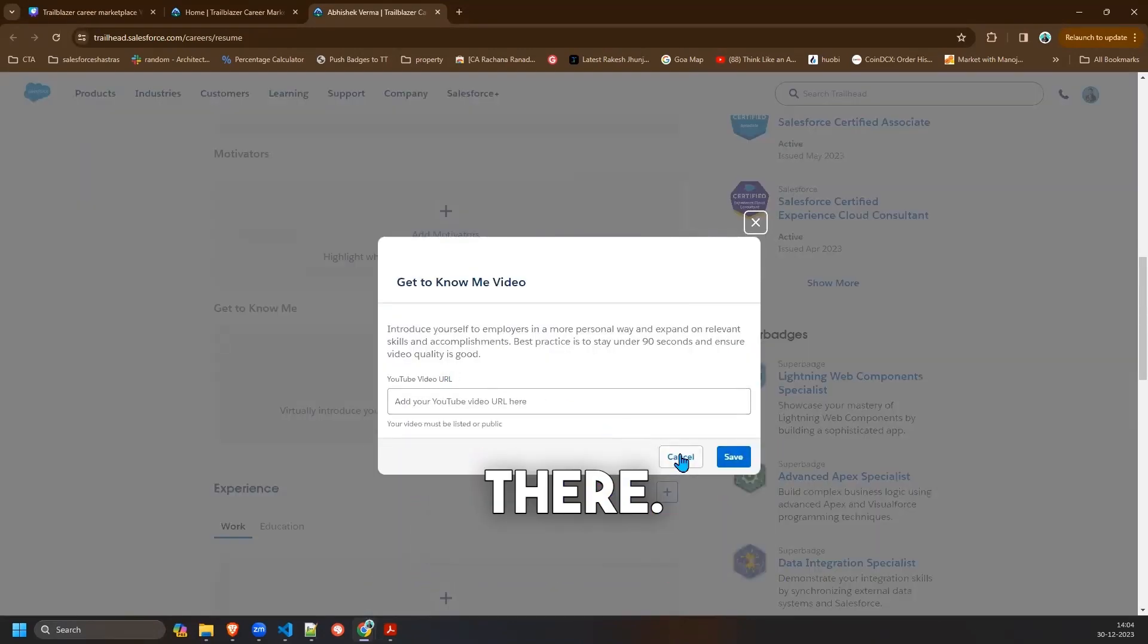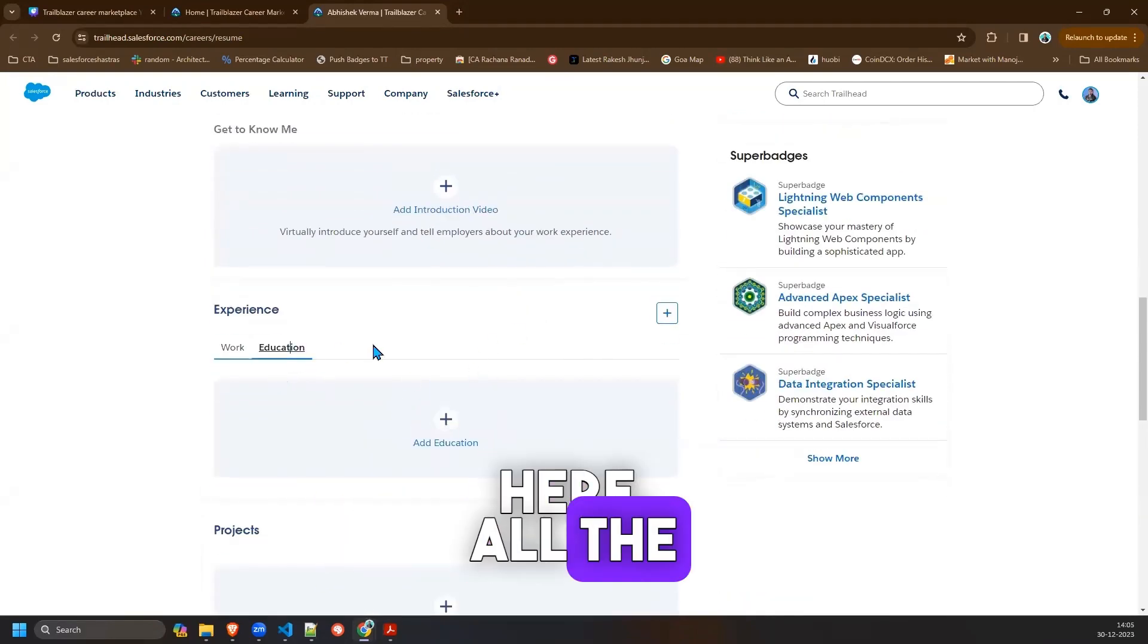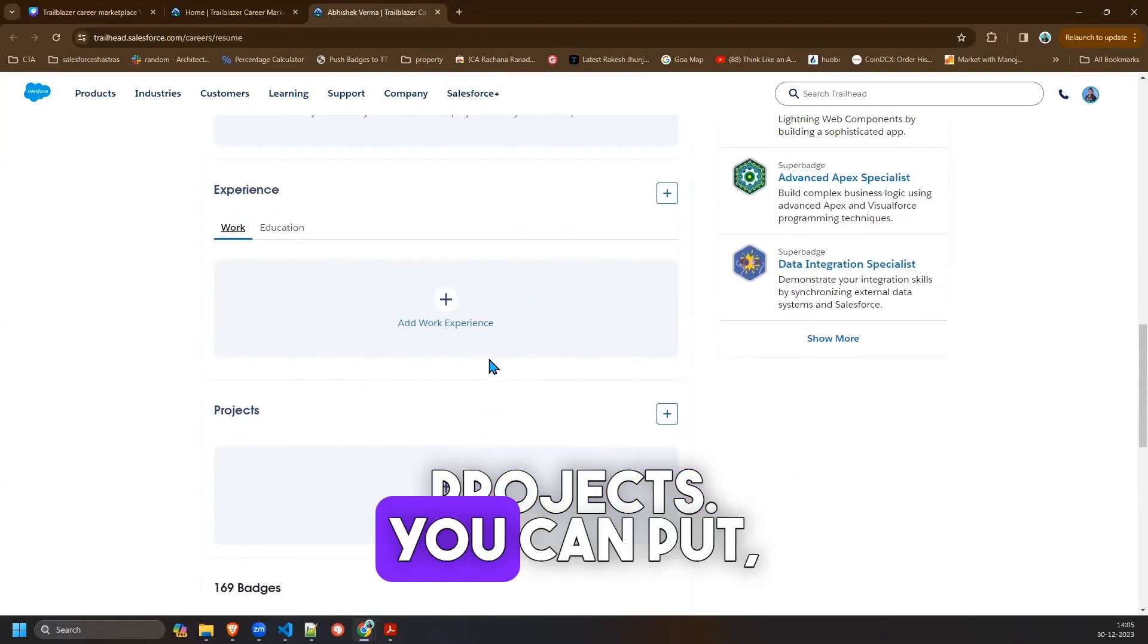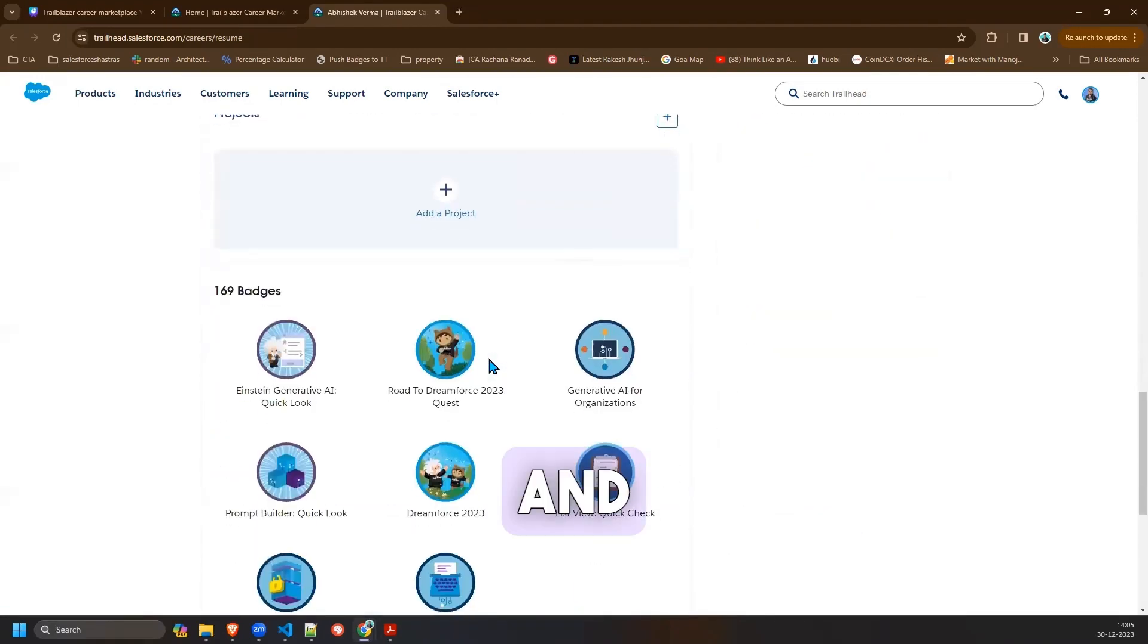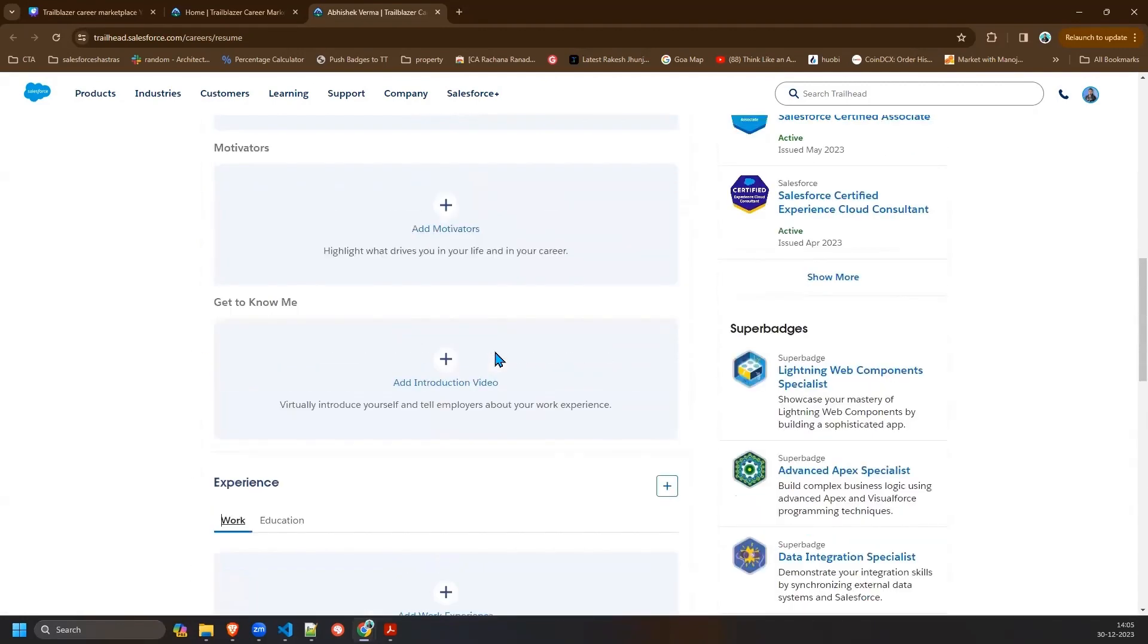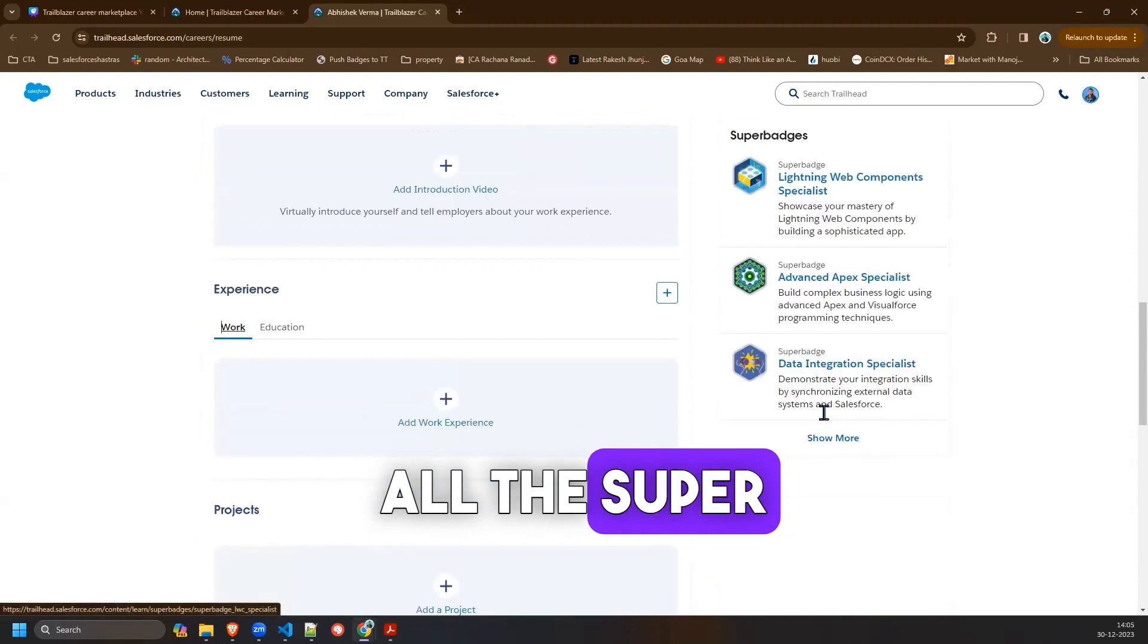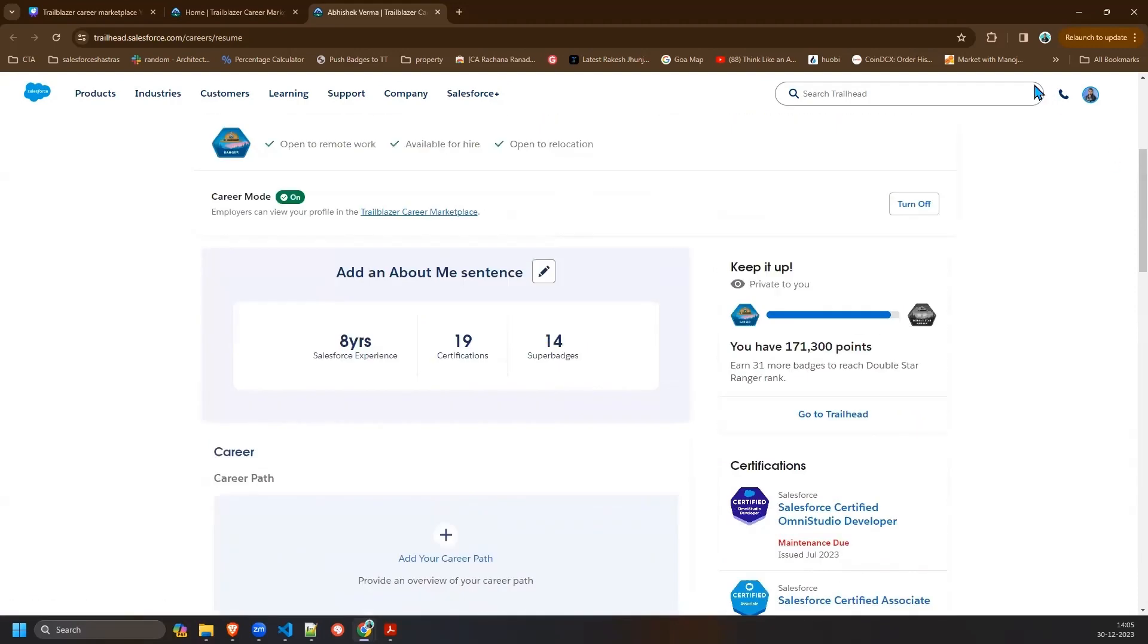All the work experience you have you can put it here. All the education you have done you can put it here. Then the projects, you can put multiple projects, just like creating your resume here. And all the badges will display here and all the certifications will display here. All the superbadges will display here. If you want to see more you can click on the more button.